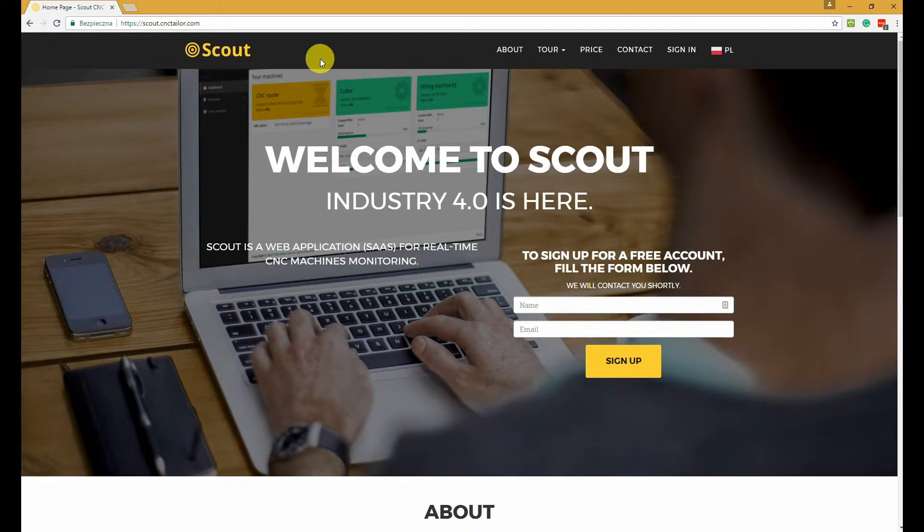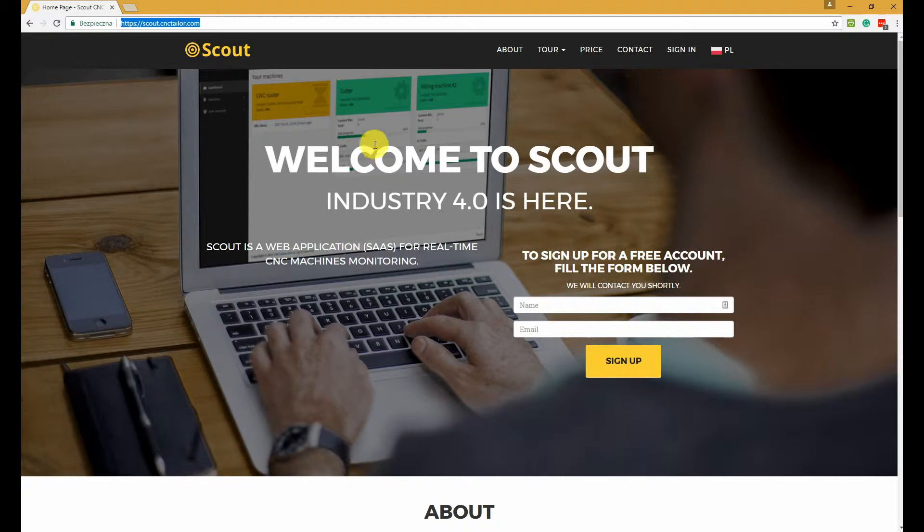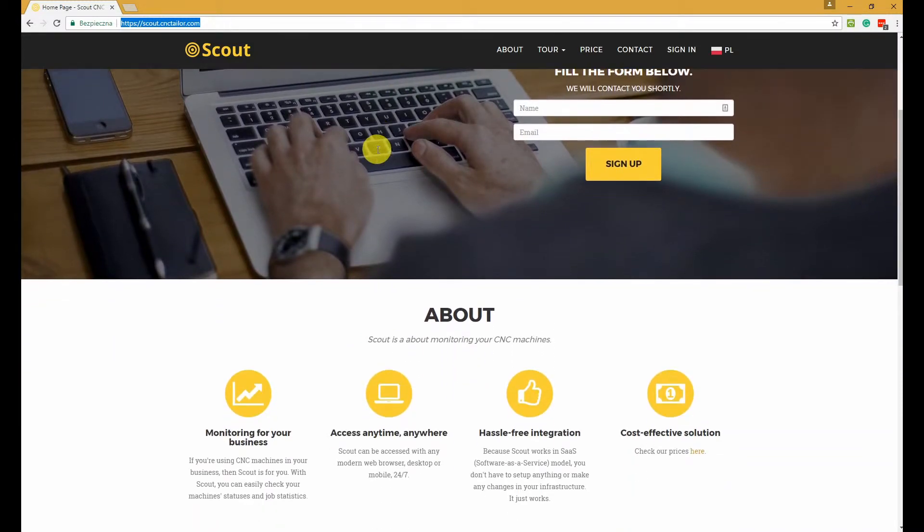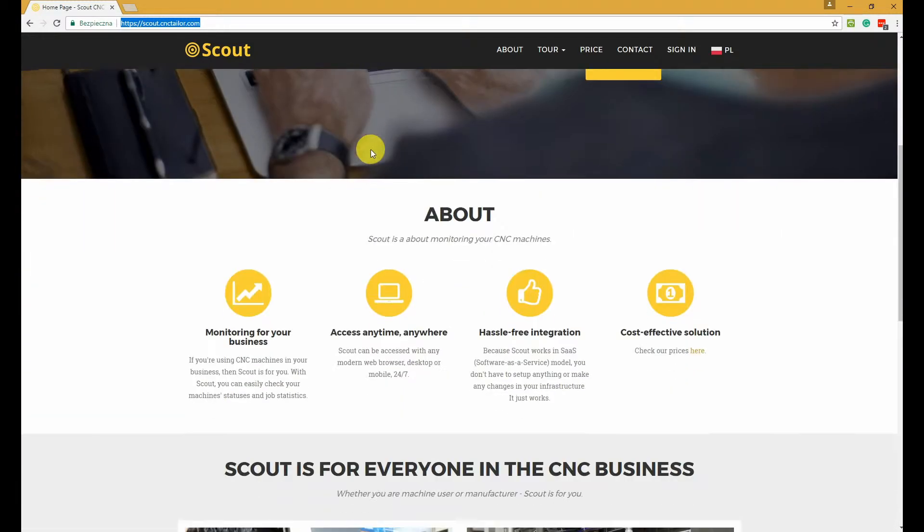To get started, just navigate to scout.cnctaylor.com, where you can also read more about what Scout is and what you can gain by using it.